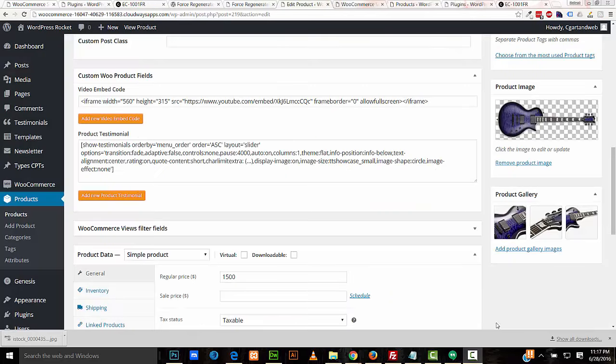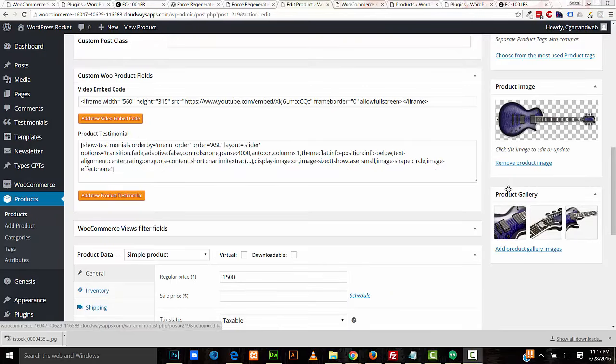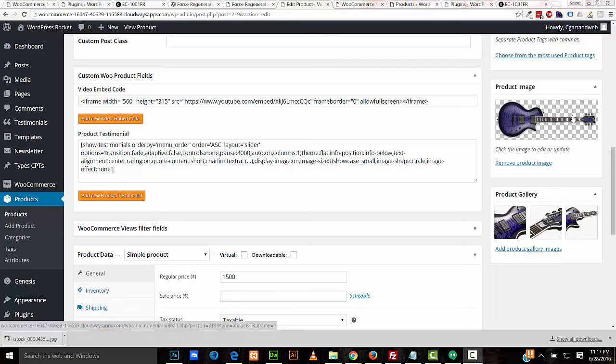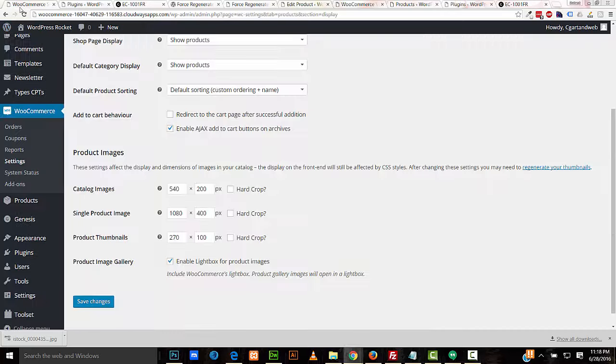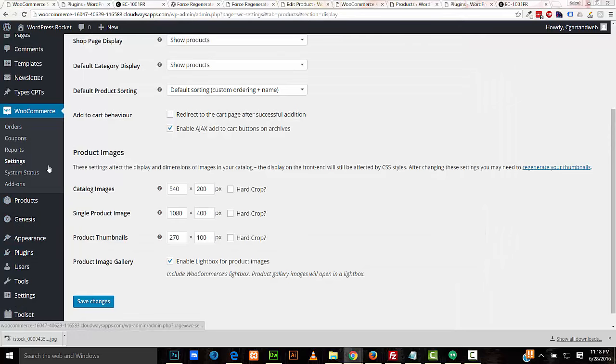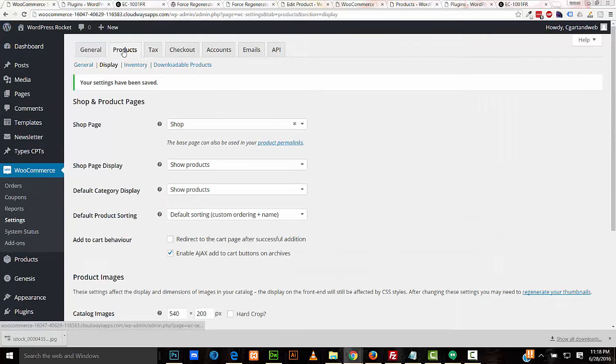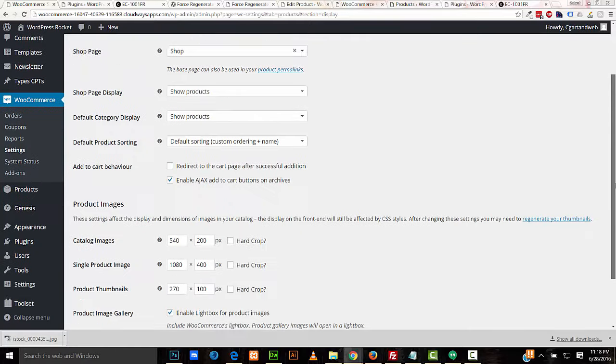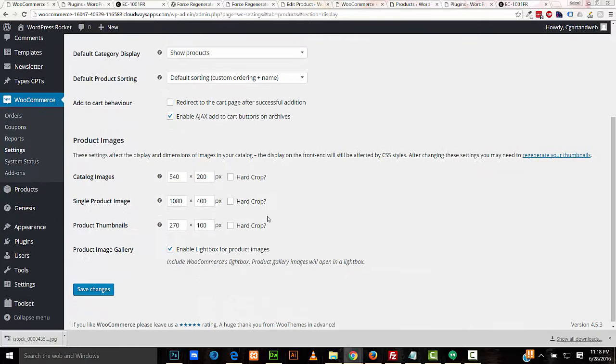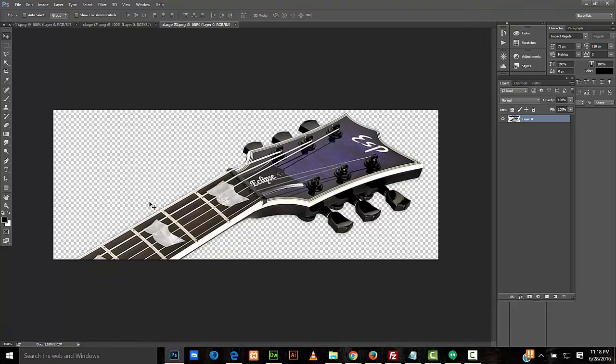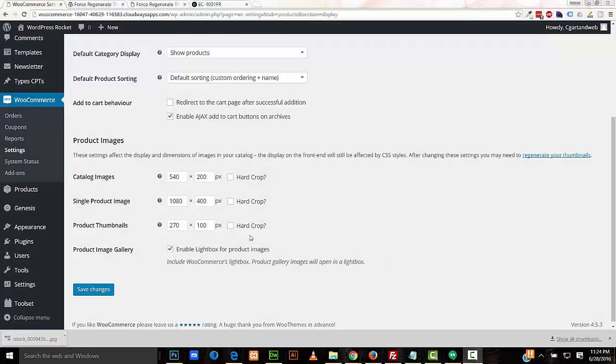So the images that I've used for my product image and the product gallery, they're actually rectangular. They're wide images. And WooCommerce is displaying my images as square. So I'll adjust that in WooCommerce, Settings, Products, Display. And down here in Product Images, I change the sizes here. And I've unchecked the hard crop because the images that I'm using are wide. Any time that you change these values here, you'll want to regenerate your thumbnails.